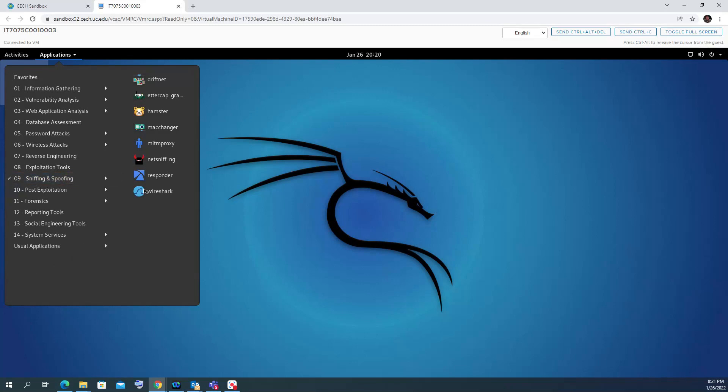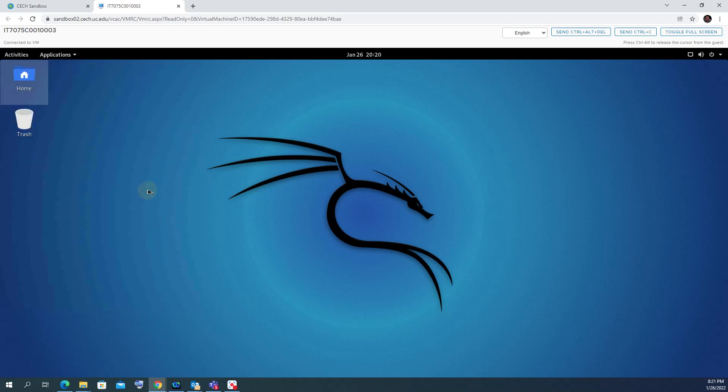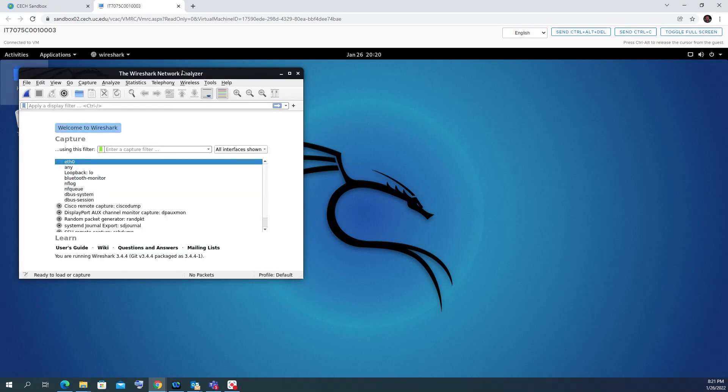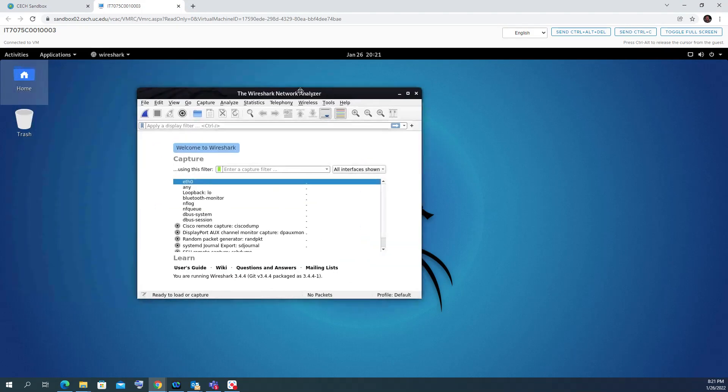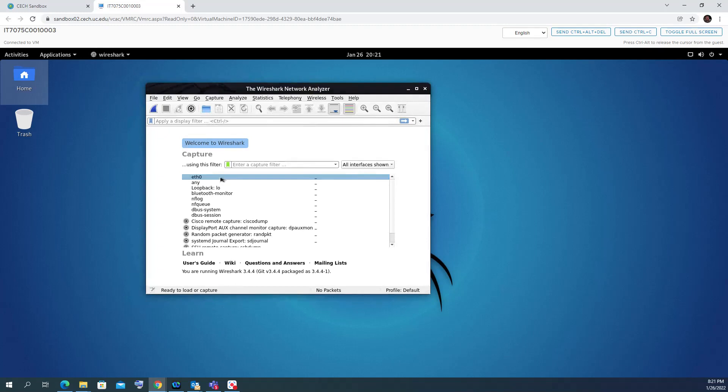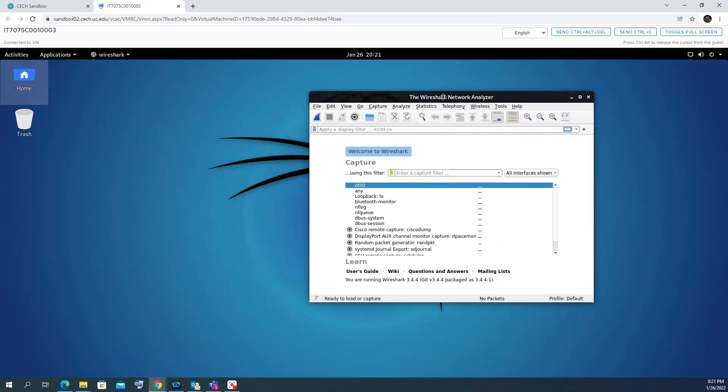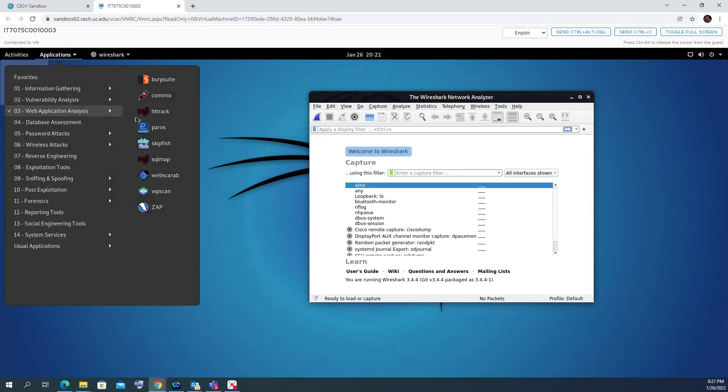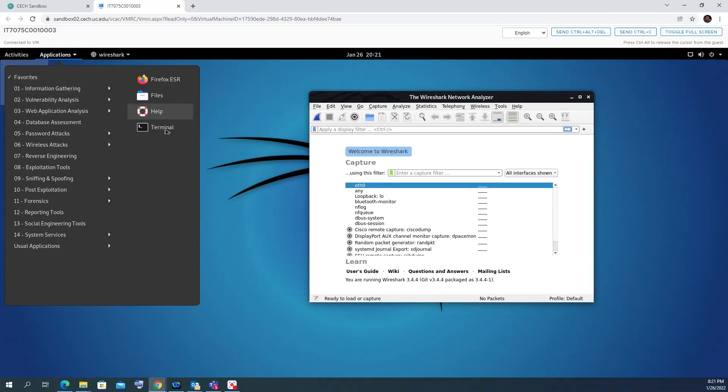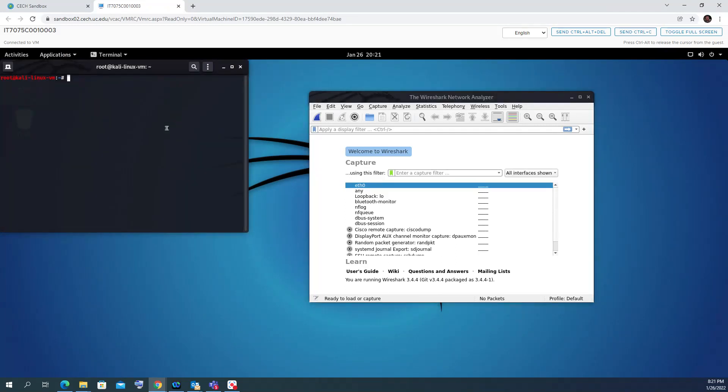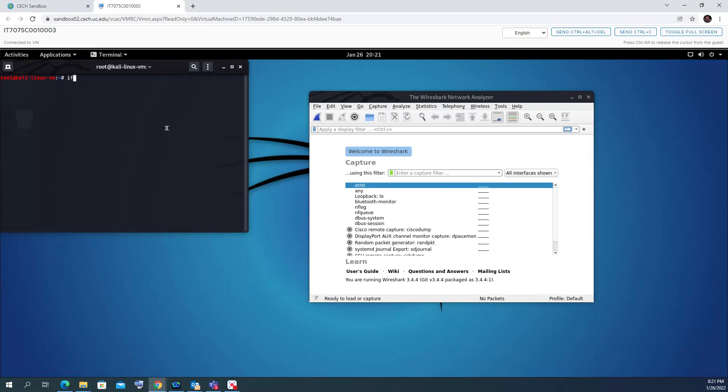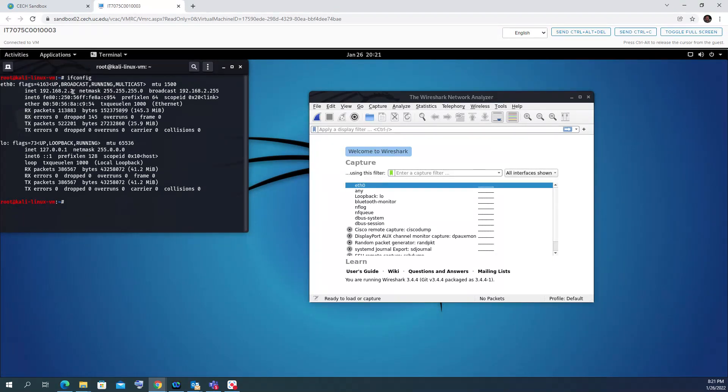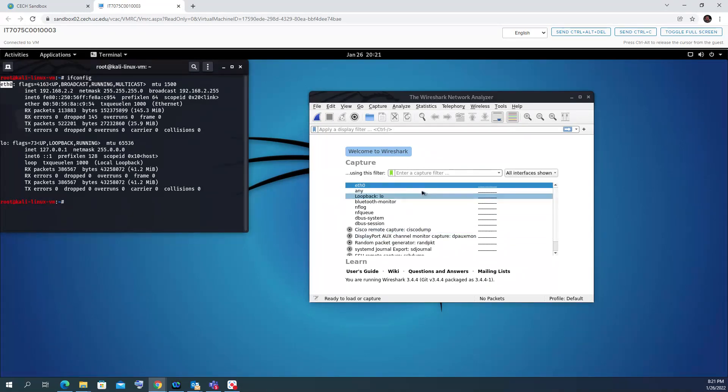So in this video we're focusing on Wireshark. Let's open Wireshark and see how it is, same interface as you can see from any Wireshark program regardless if it's Windows or Linux. I'll just open a terminal here to get my IP address, so I'll put ifconfig.